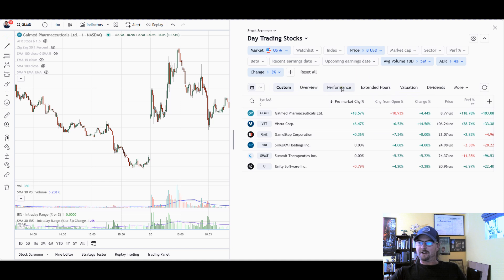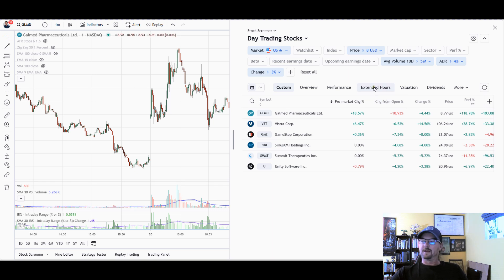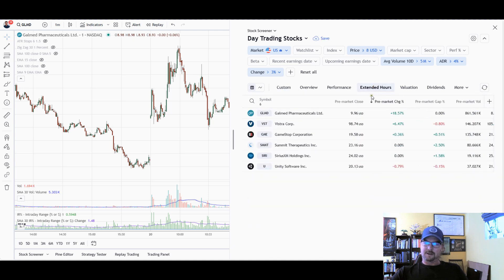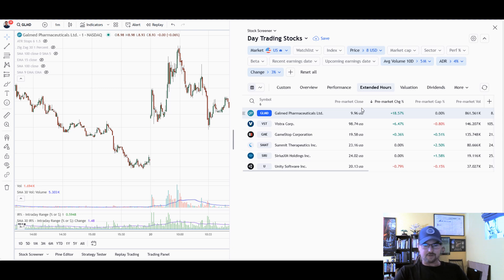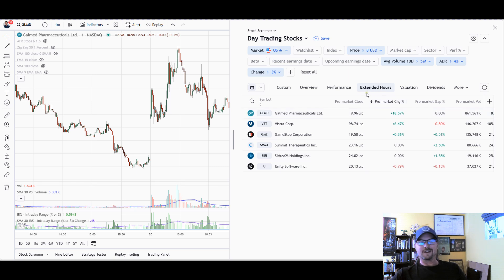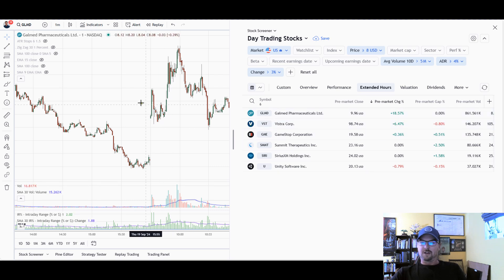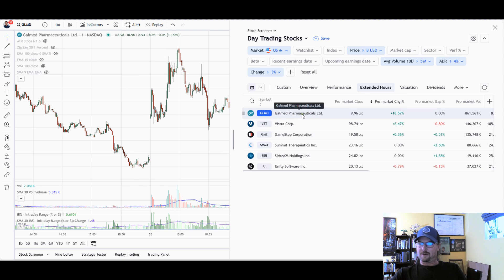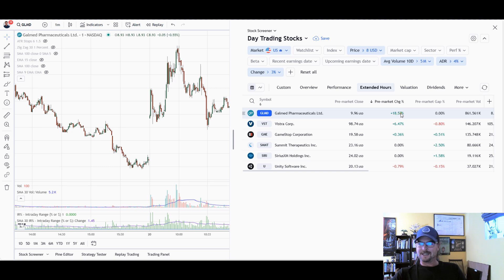Once we do this, we can click on a few different things. If you're in the pre-market, these extended hours columns were already set up — I added a couple things in the custom, but performance and extended hours were already there. You can click on extended hours. I'm recording this around 2 Eastern, so we're definitely not in the pre-market anymore, but this is useful in the pre-market. If you're in the pre-market and you want to see what's moving, click on extended hours and you'll be able to see the pre-market change. We can see Galmed Pharmaceuticals was up 18.5% in the pre-market.